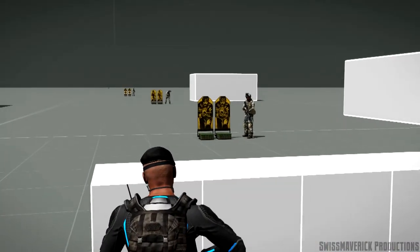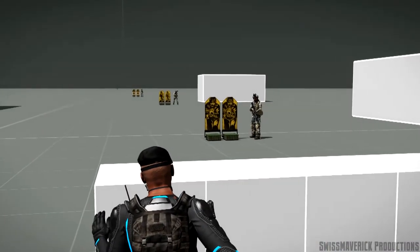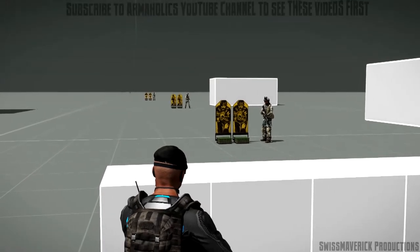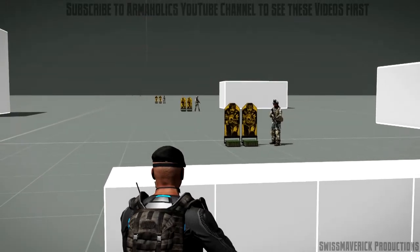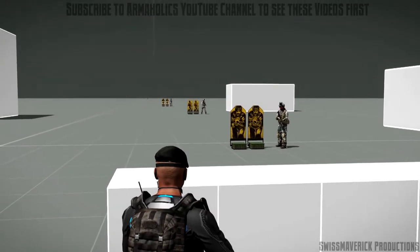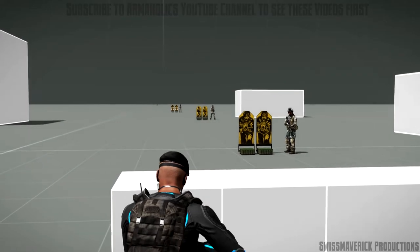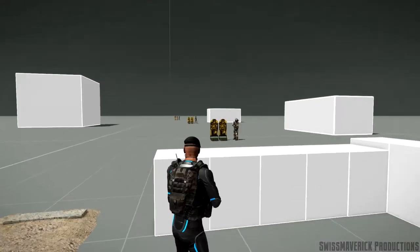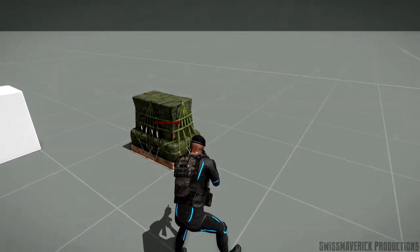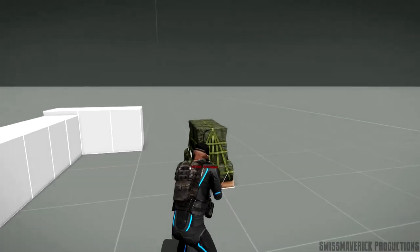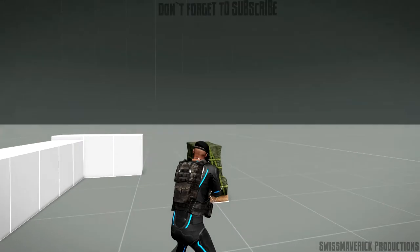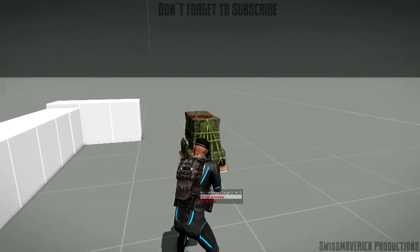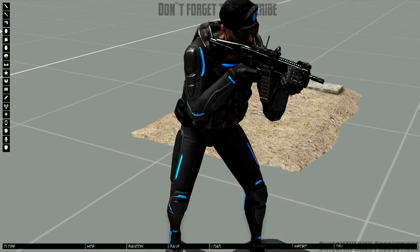I decided to choose the virtual reality environment again to record the footage so the focus is really on the weapons and there's not a lot of environment distracting. The feedback I got on the last video was pretty good so I'm going to continue for certain videos with this platform.